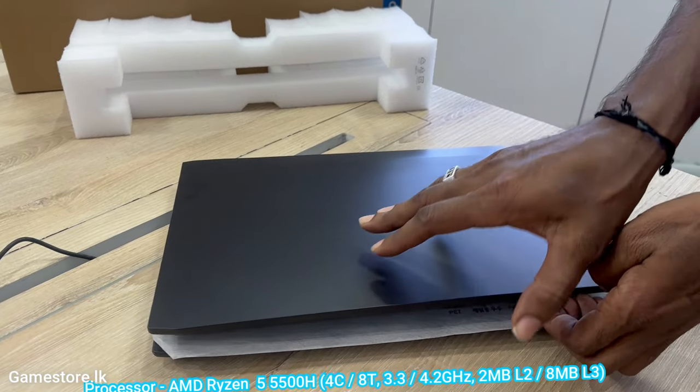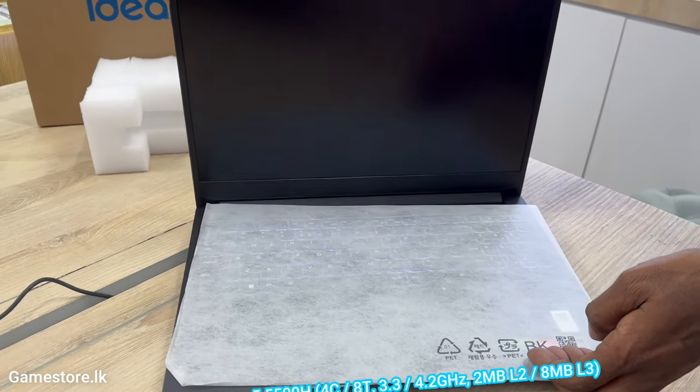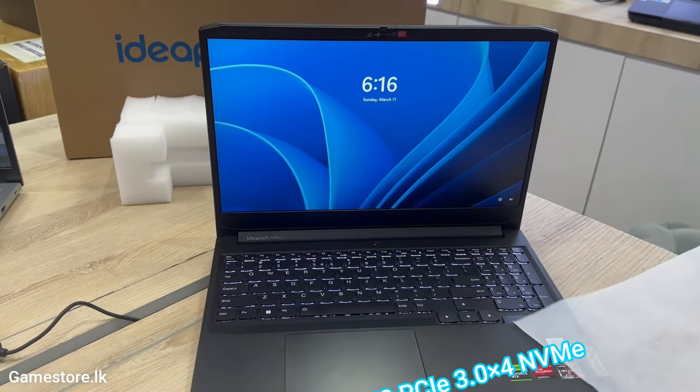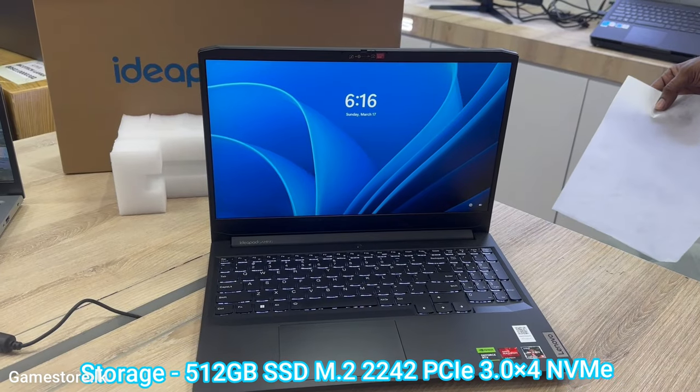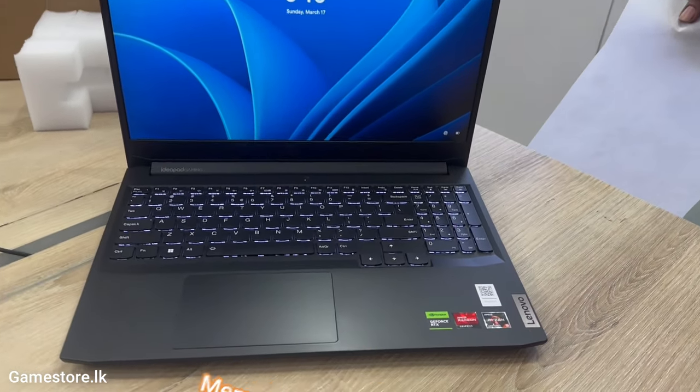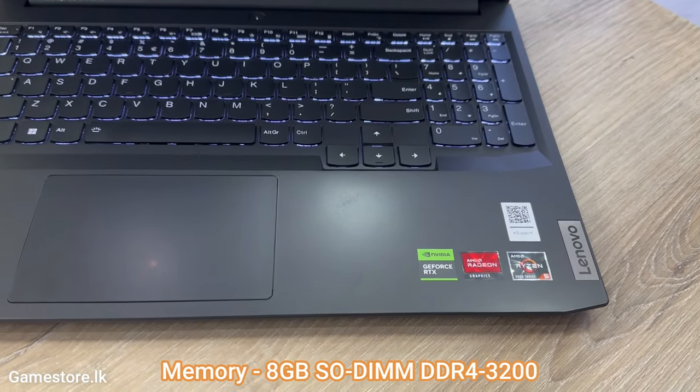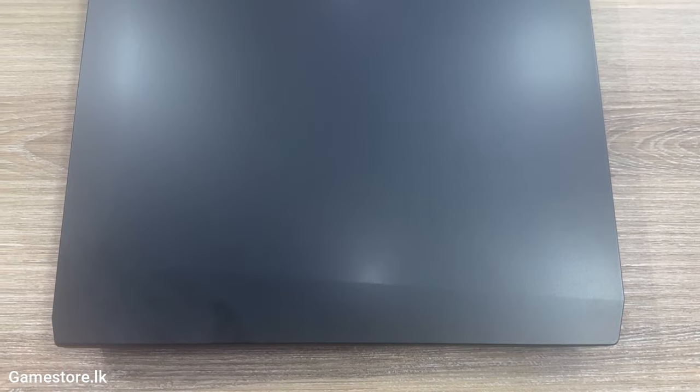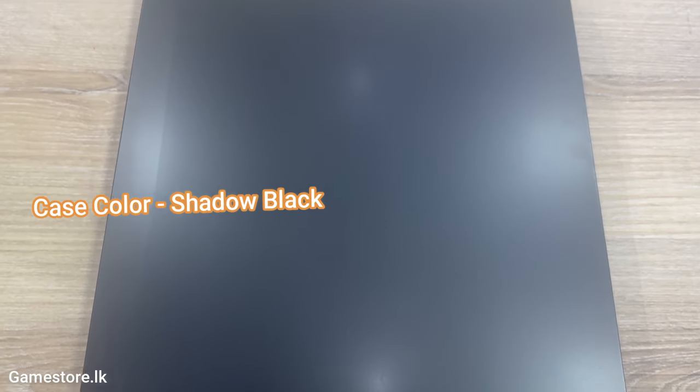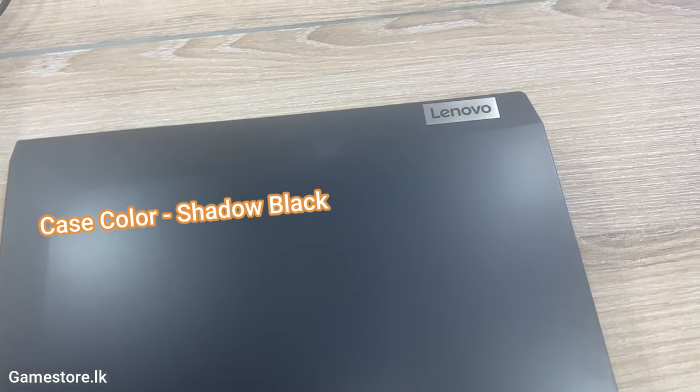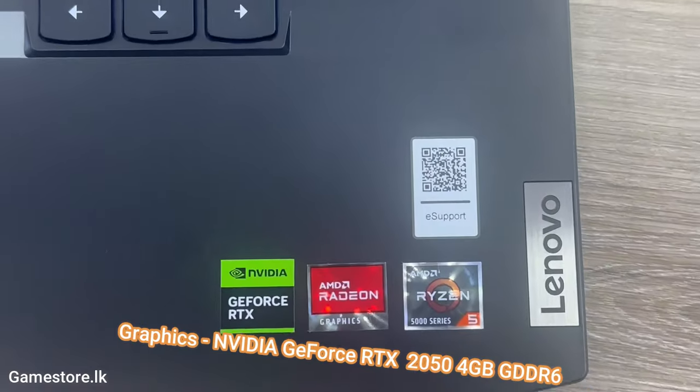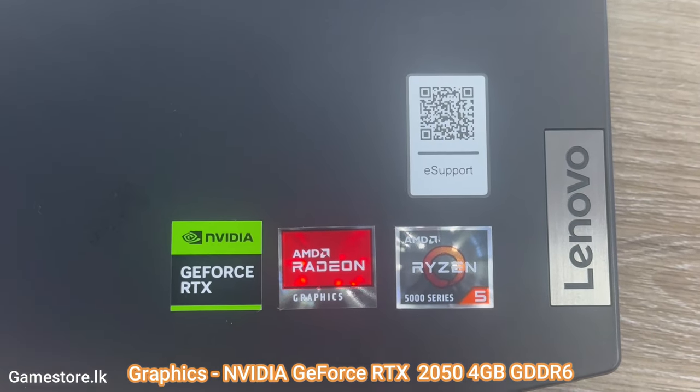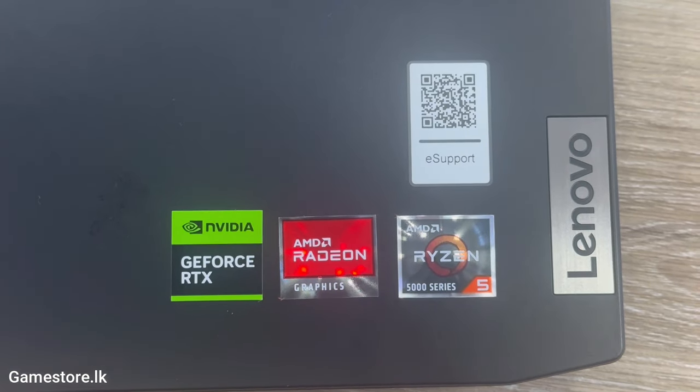Processor AMD Ryzen 5 5500H. Storage 512GB SSD NVMe. Memory 8GB SODIMM DDR4. Graphics NVIDIA GeForce RTX 2050 4GB GDDR6.